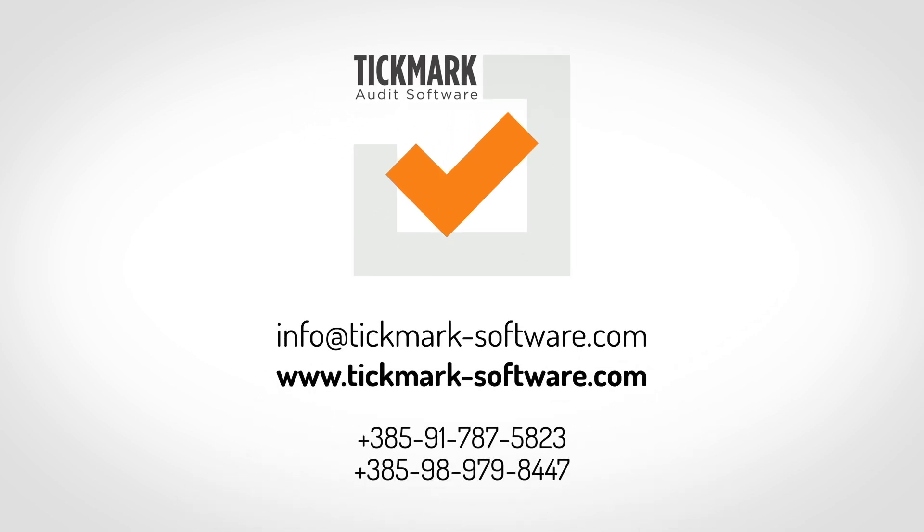Contact us for more information and a free trial period.